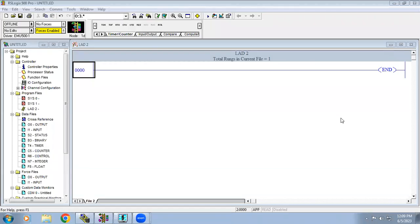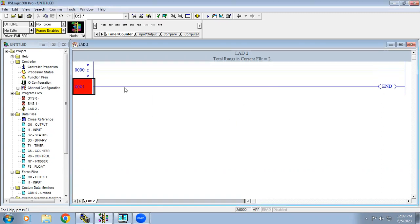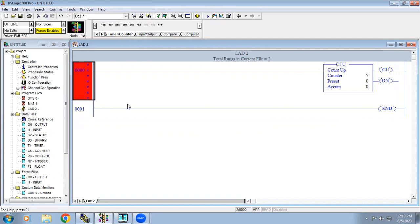Welcome to automation training. In this video we are going to see the counter function. In Allen Bradley PLC we have two types of counters: the up counter and the down counter. First we'll look at the up counter.